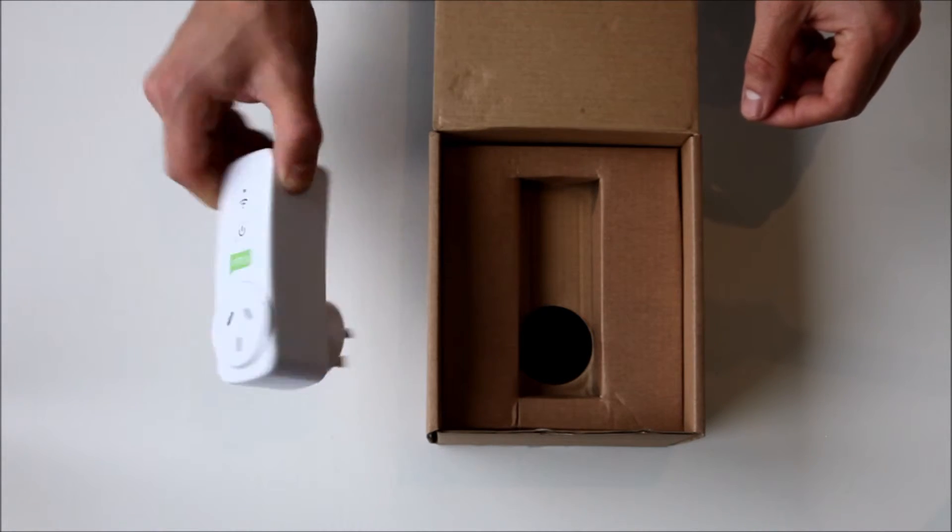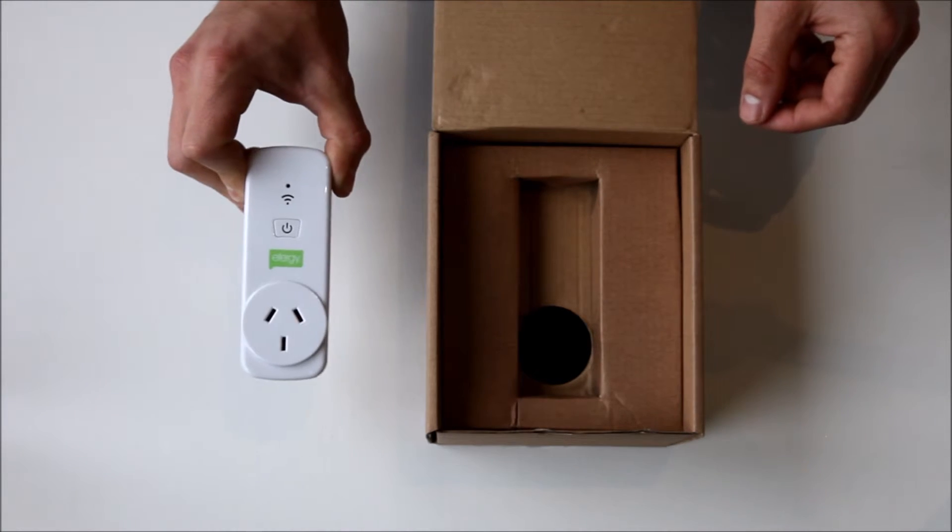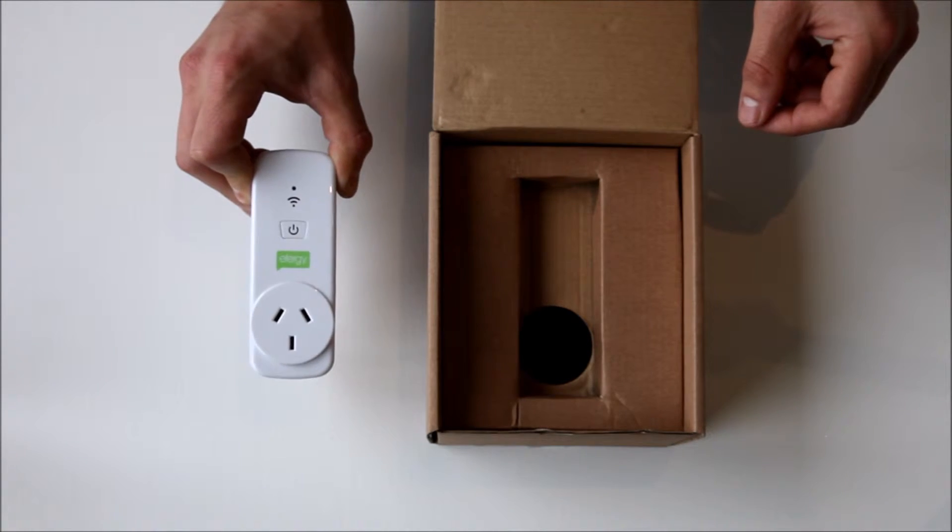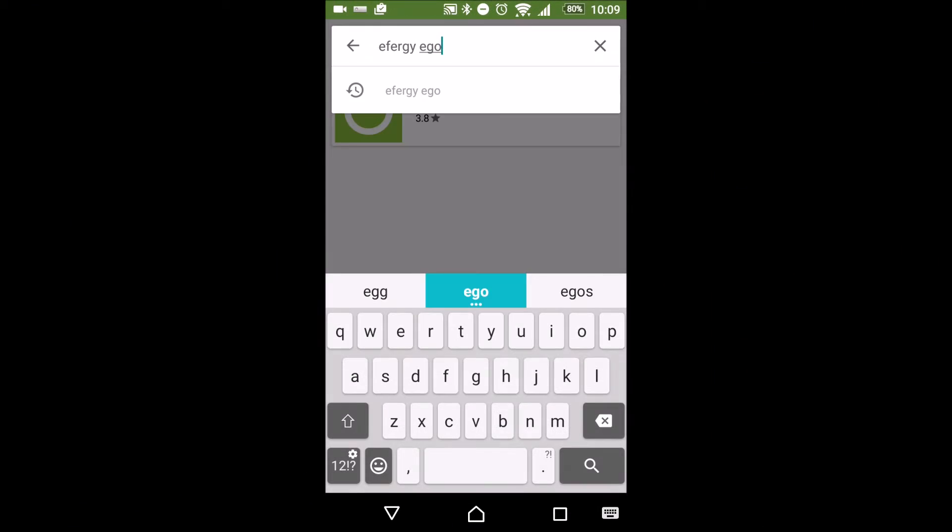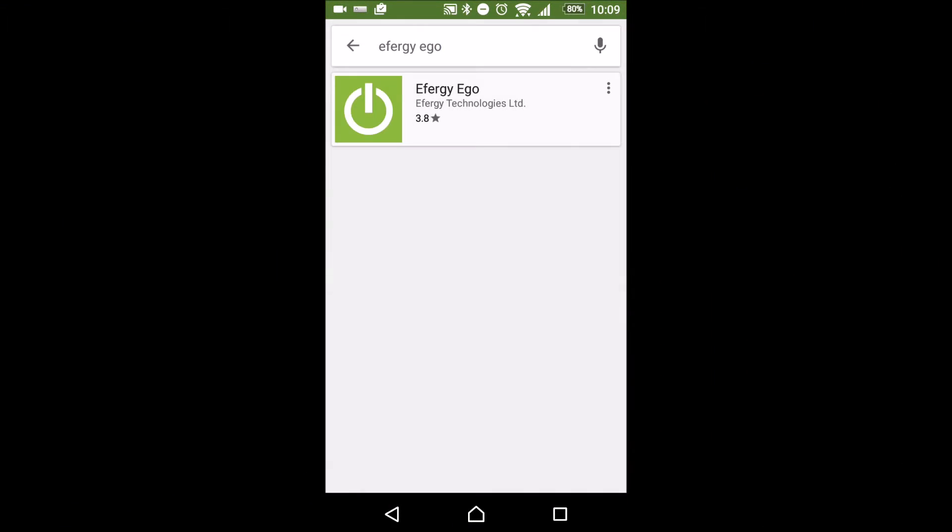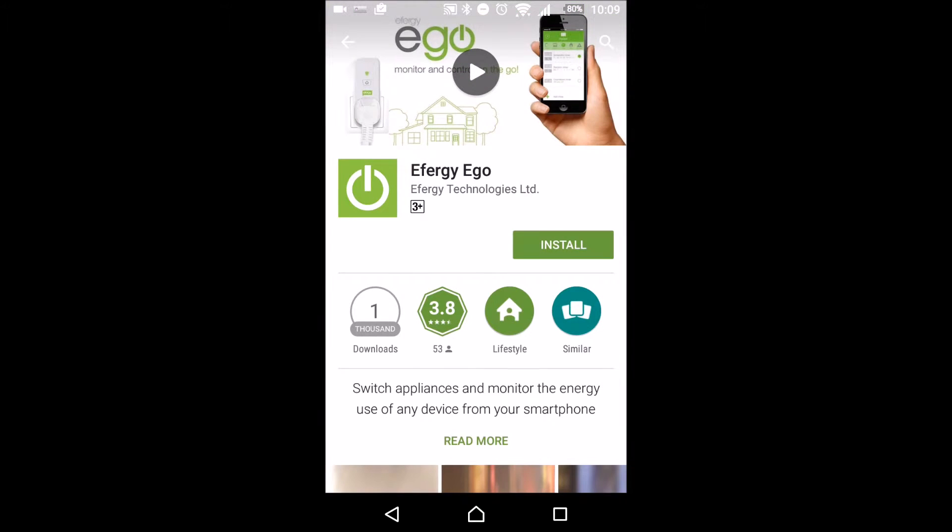No matter where you buy the device from, you can program it into different currencies. What I thought best to do is actually not only show you the plug, but actually the software and how it works.